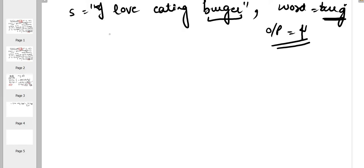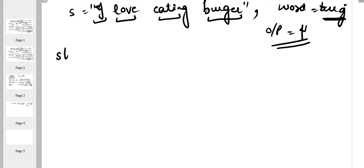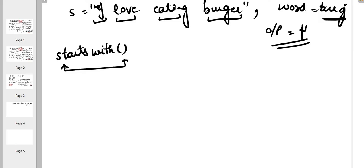For each word we need to check, so first we will split this string into an array — this is the first word, second word, third, and fourth. Then we'll traverse through the string array and for each word we'll check whether it is a prefix, using a function called 'startsWith'.